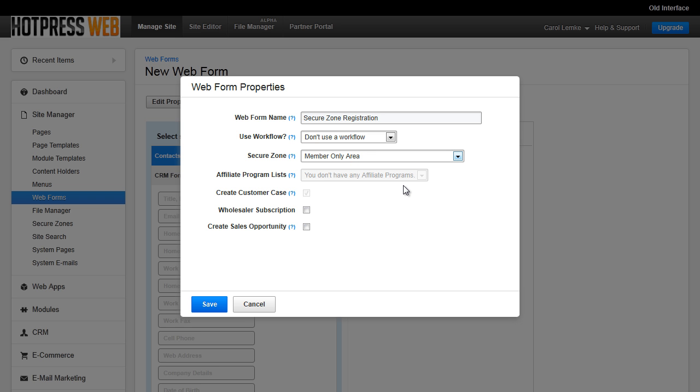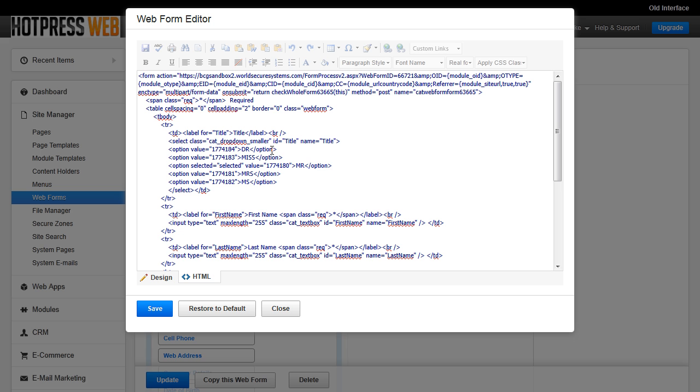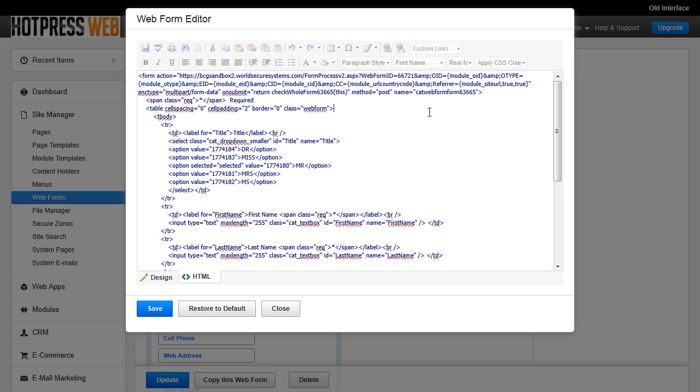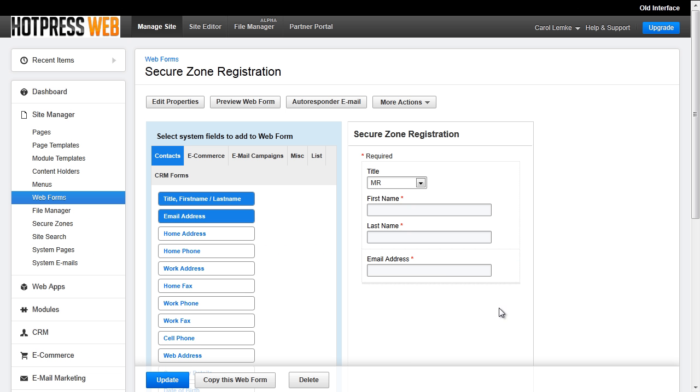After you select the zone and fill out any of the other necessary form information, save it. BC updates the action in the form and that's how BC knows what SecureZone to subscribe to, because you'll notice that a form field is not added for this.